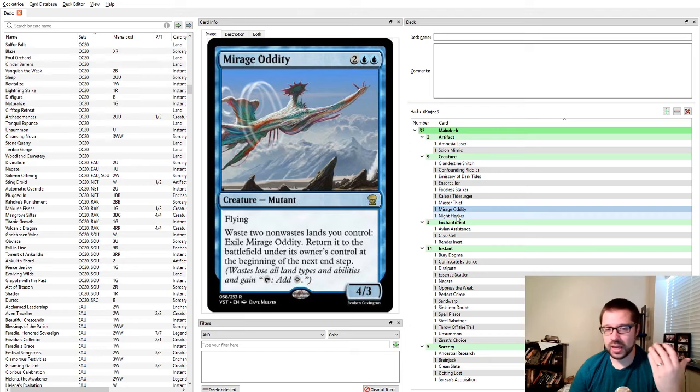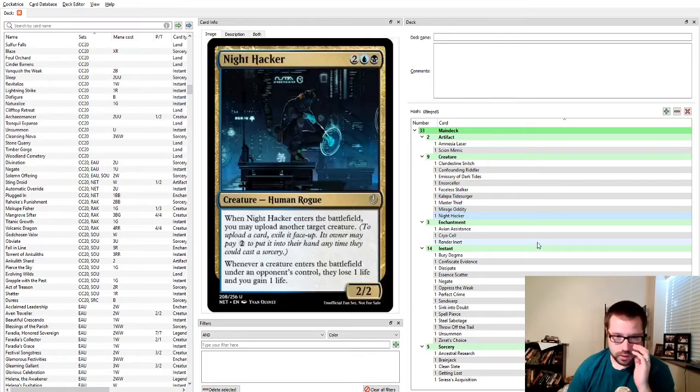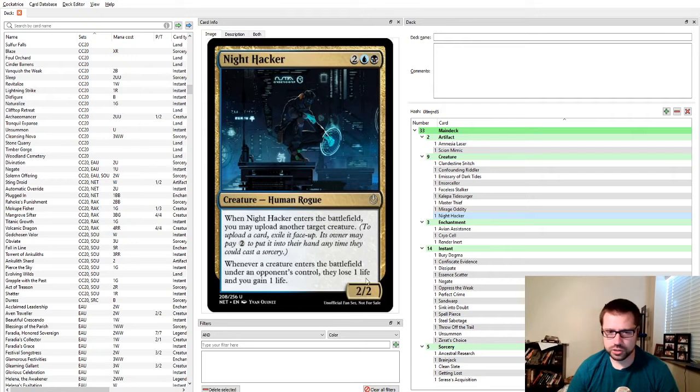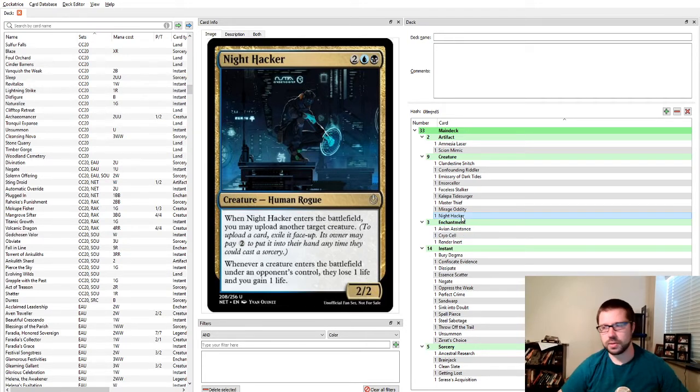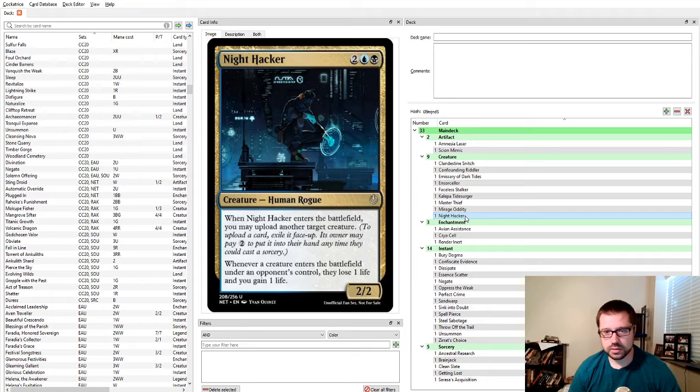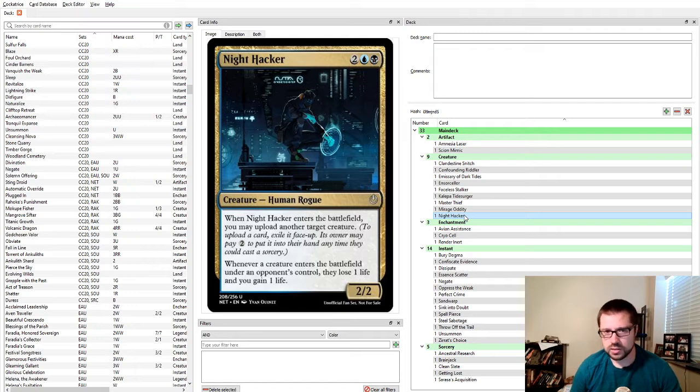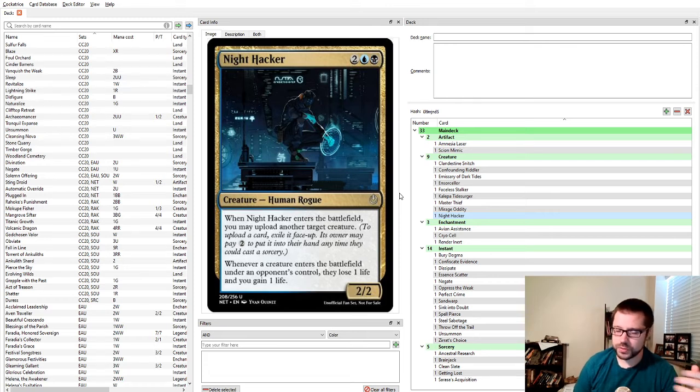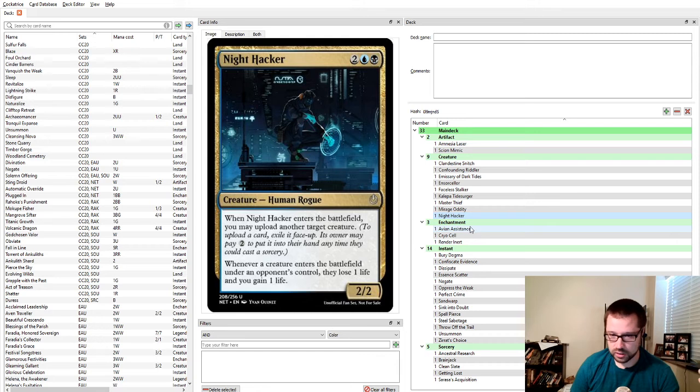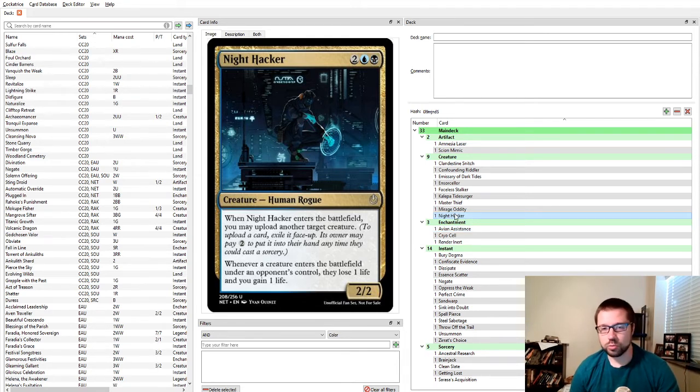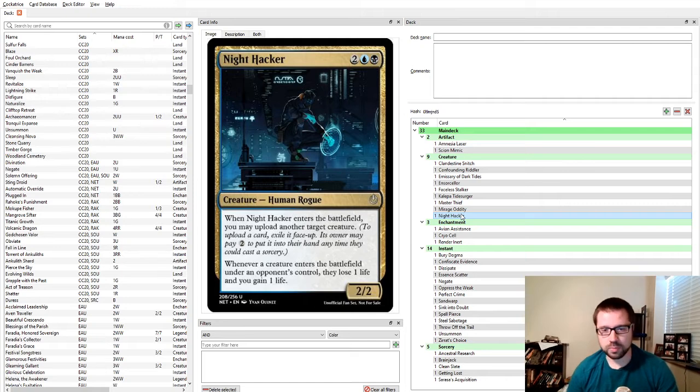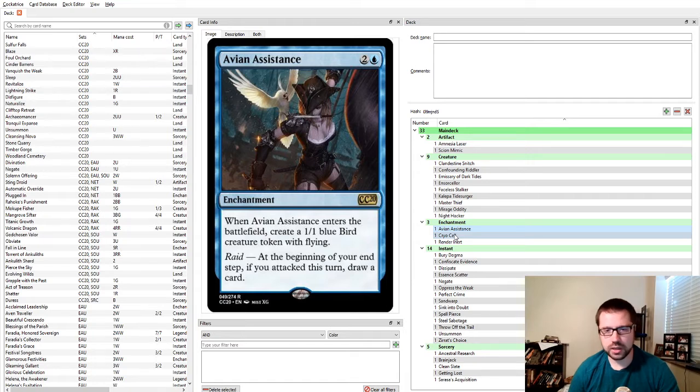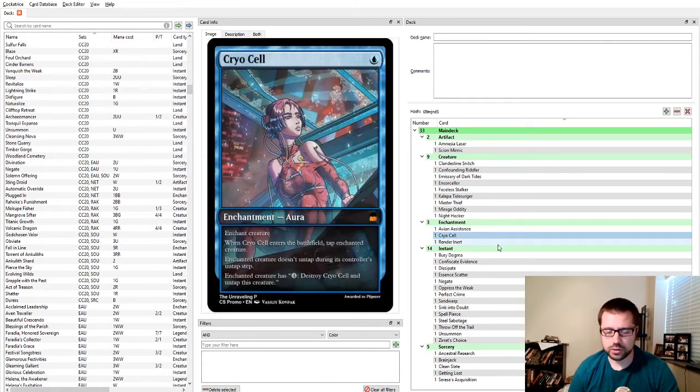Kalipa Tidesurger can bounce not just creatures but enchantments and artifacts. Sometimes that's important in blue if you don't have other ways to deal with enchantments and artifacts. Master Thief, you don't like their artifacts, you would like them instead. Mirage Oddity is a pretty good control finisher if you're not in a meta that has lots of big flyers because they can't ever kill it. You can just keep exiling it to end of turn and returning it as long as you have lands that you can turn into wastes. It's very frustrating. I've played against decks where I was way ahead. They landed Mirage Oddity and I realized, I guess I just lose.